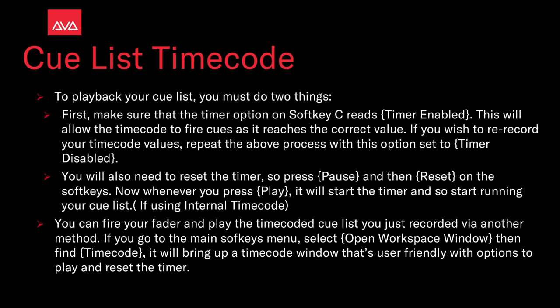You can fire your fader and play the timecoded cue list you just recorded via another method. If you go to the main soft cues menu, select open workspace window, then find timecode and bring up one of the timecode windows that's user friendly with options to play and reset the timer.